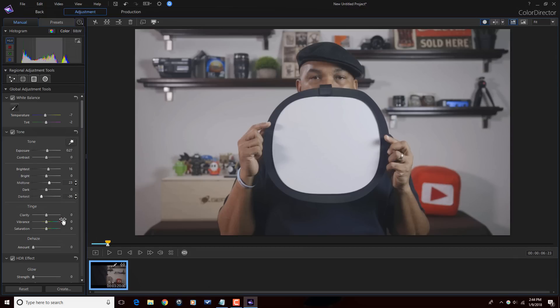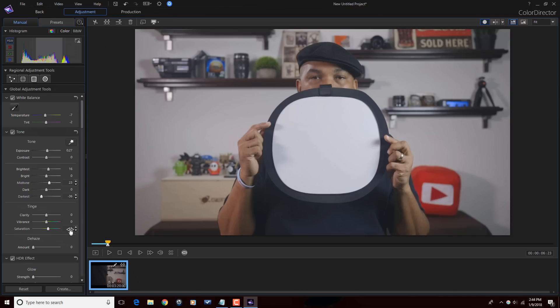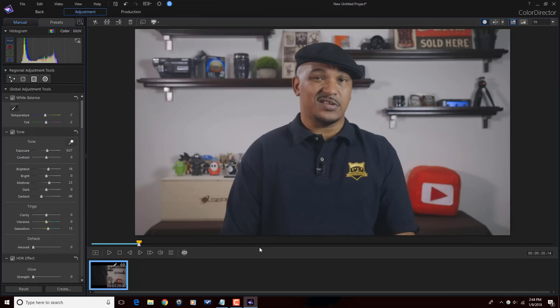Now I want to bring some color back in. So for saturation under Tinge, I'm going to bring that up. Give me a little bit more color. I think that looks really good. I'm going to click on Back.